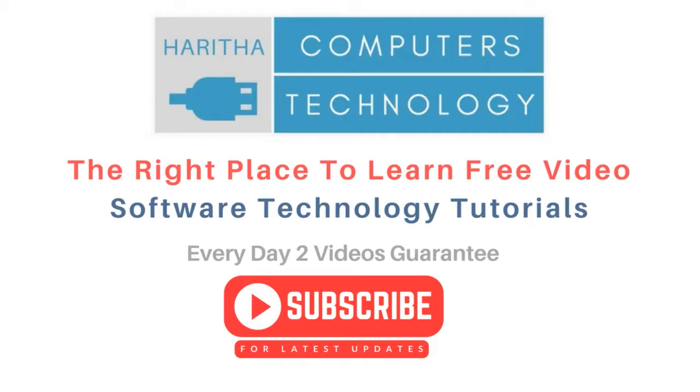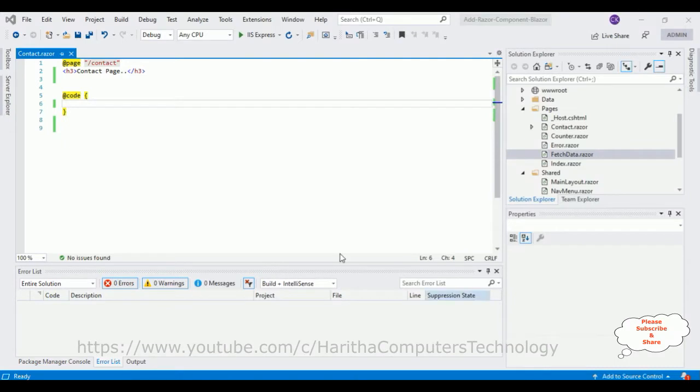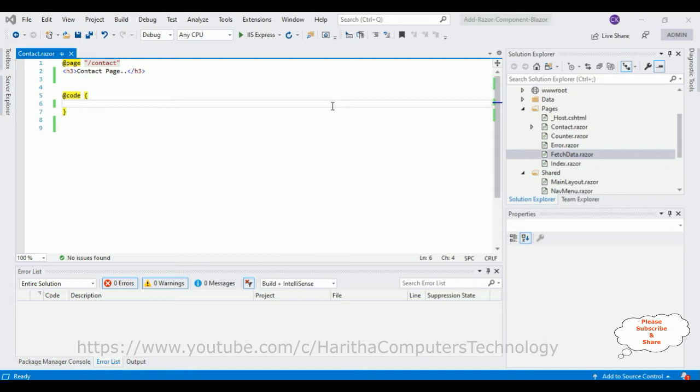If you are a first time visitor to my channel, please subscribe to get the latest updates. Before continuing this video tutorial, I sincerely recommend please watch my previous part 1, lesson 1 and lesson 2 tutorials.